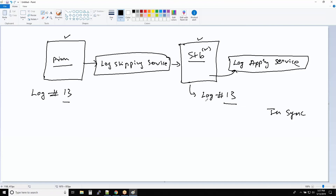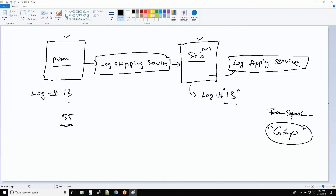But assume one day when you log in, the primary log number is 55, but on the standby the log number is still 13. That means there is a gap. If the log numbers are not the same on primary and standby, you call it a gap. As a DBA your job is to resolve the gap. The simplest solution: either there is a problem with the log apply service, or there is a problem with the log shipping service. 99% of the time the issue is with only these two services.